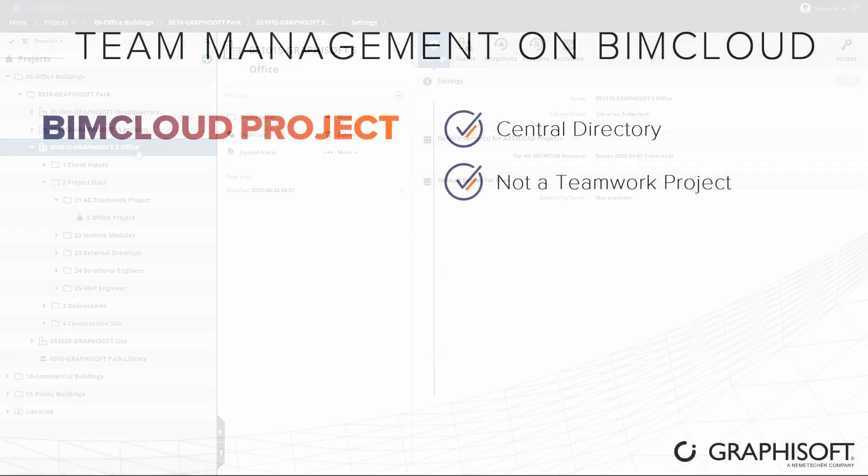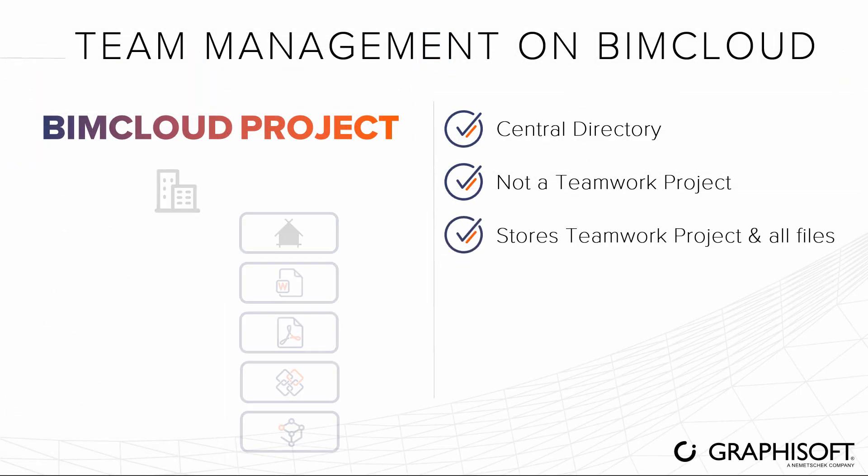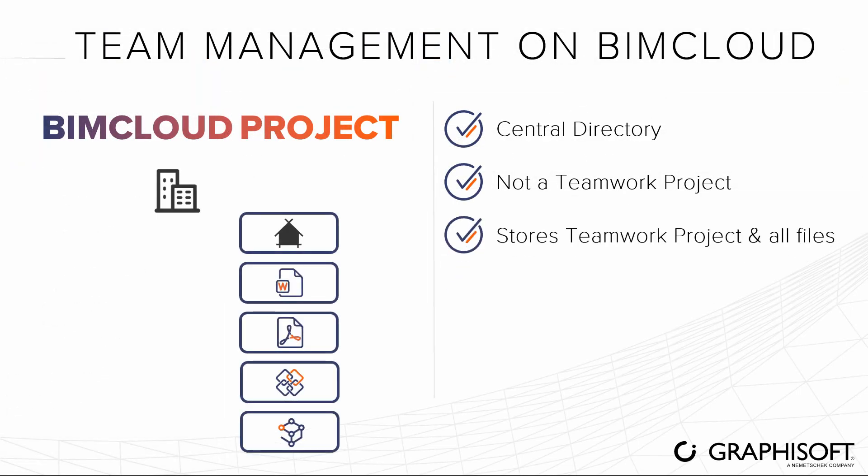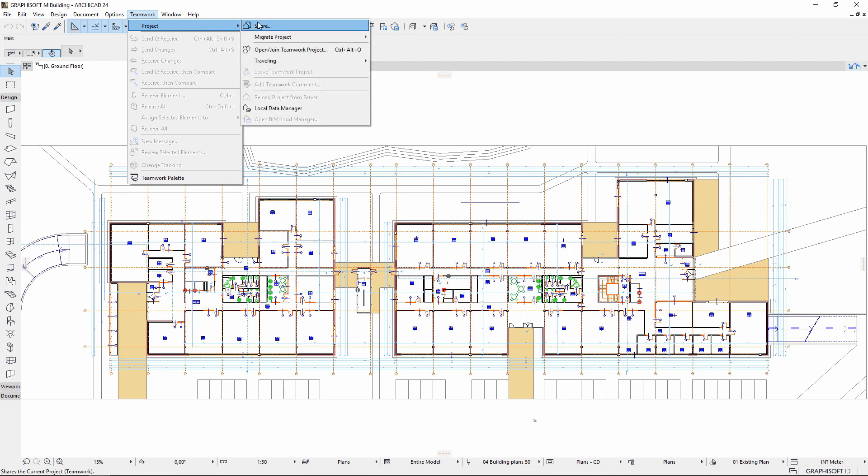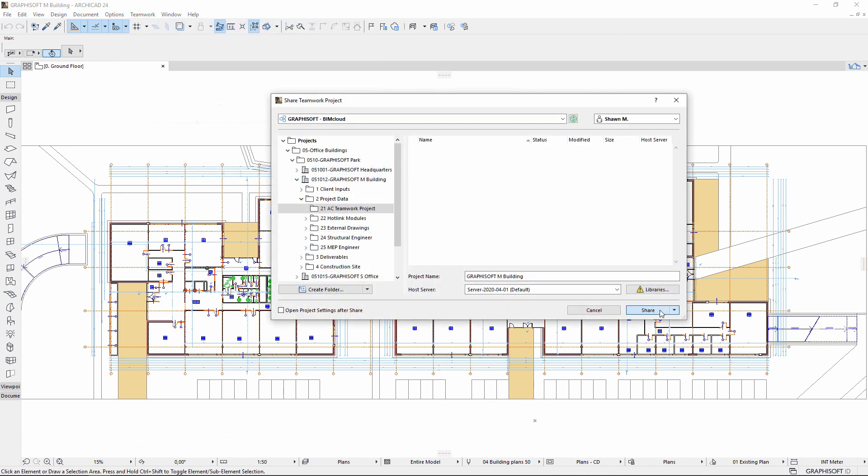Use BIMcloud project to store the Teamwork project as well as all files, folders, and related models in connection with the specific project.